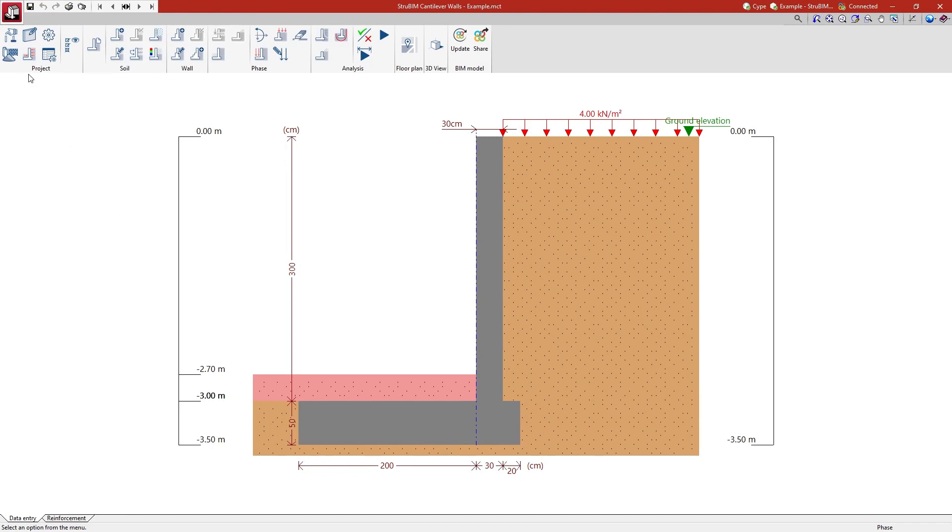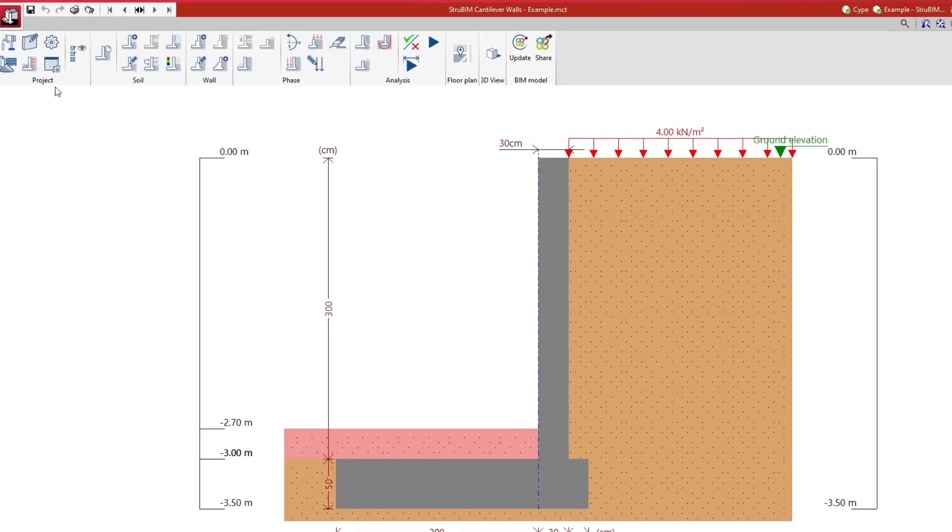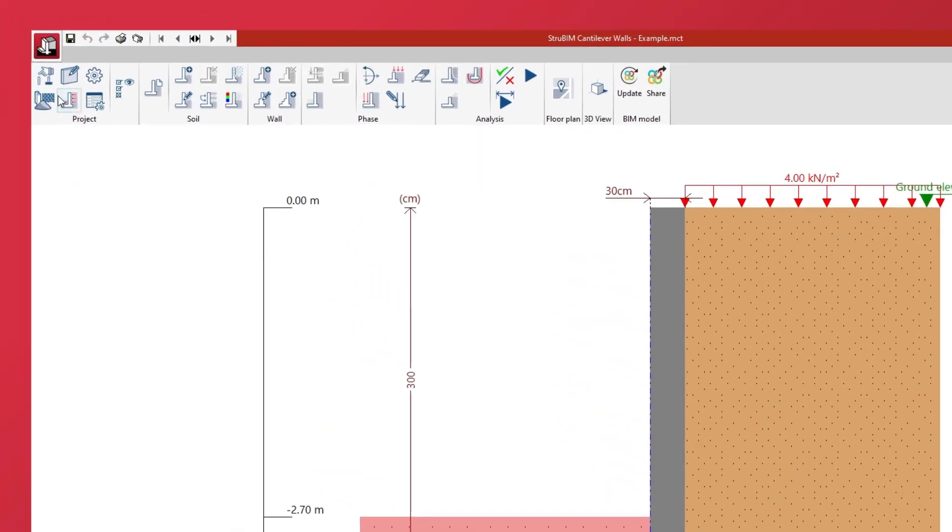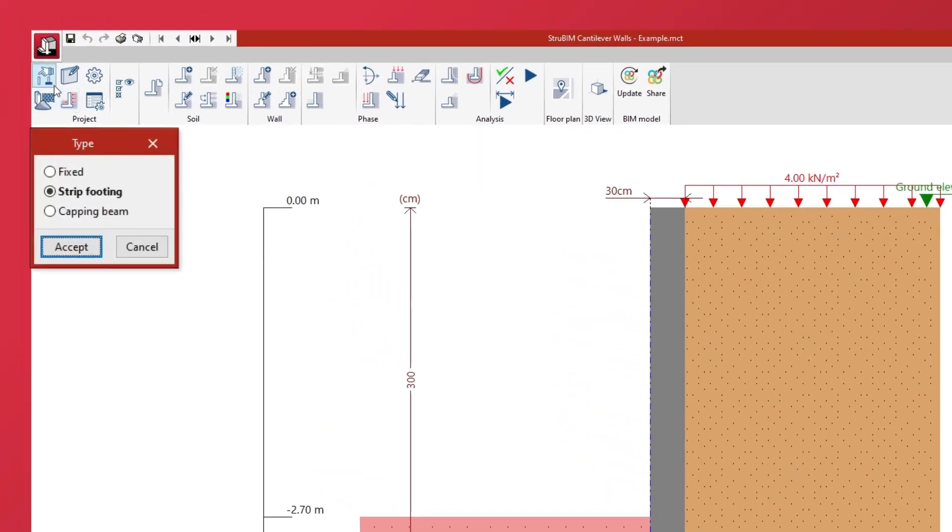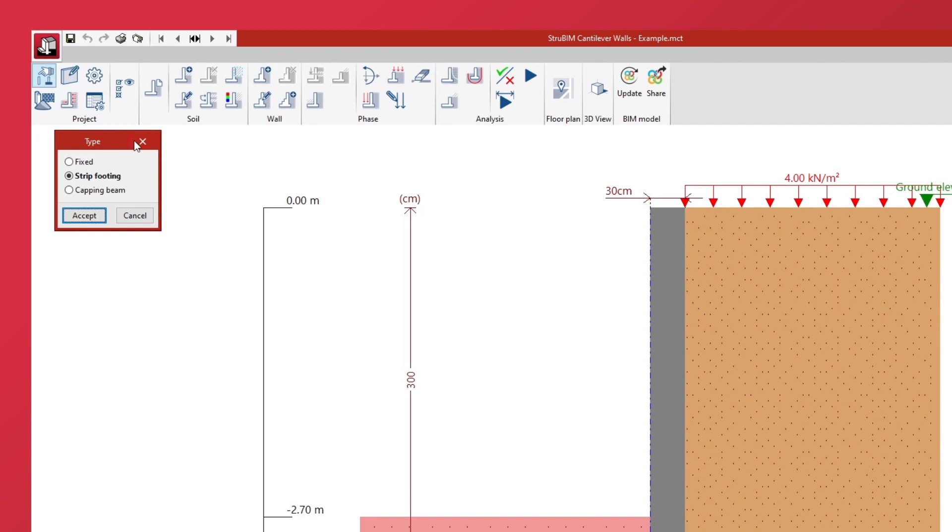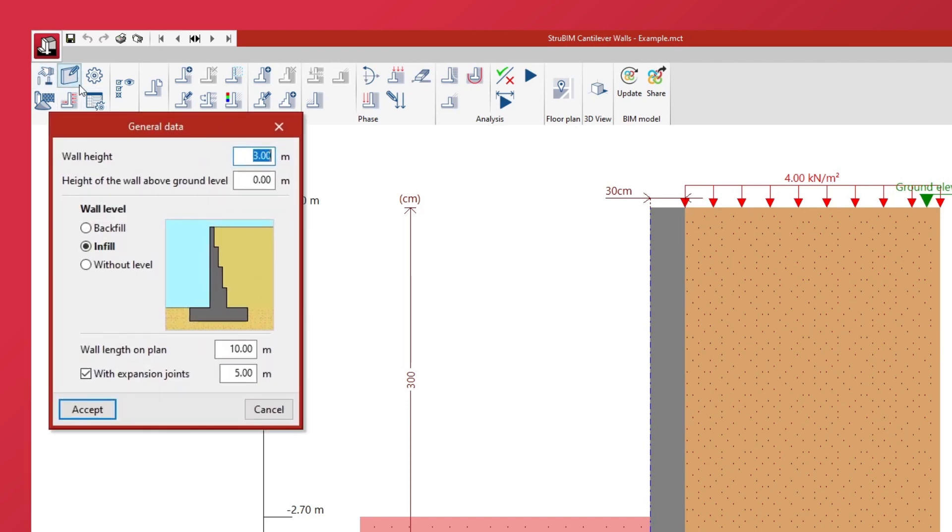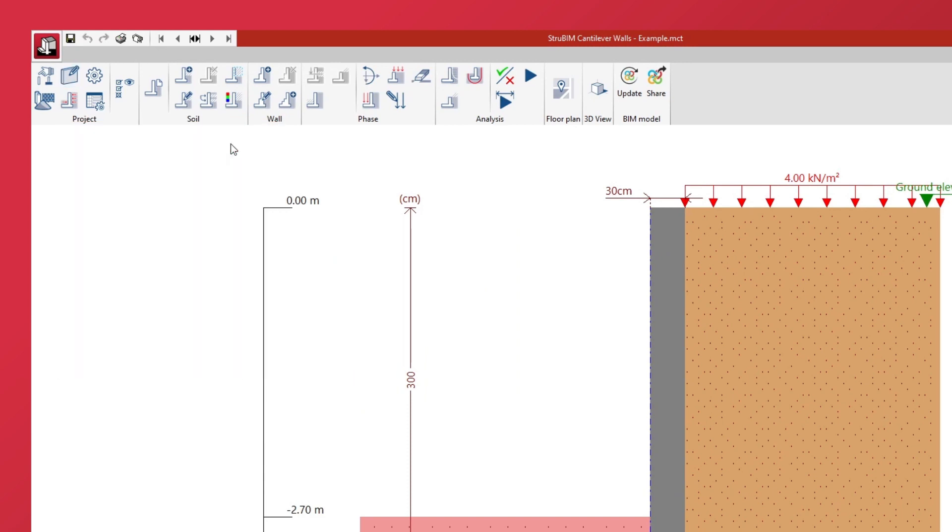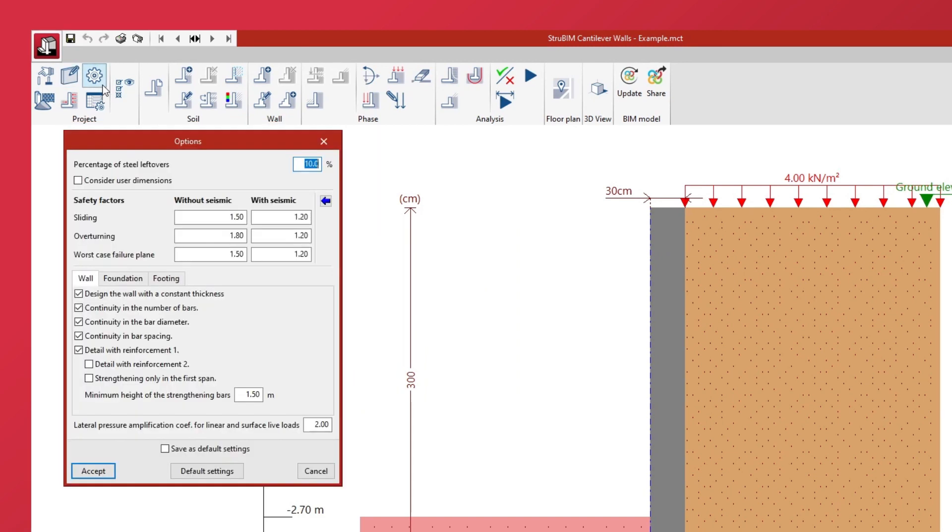In the configuration options of the project we indicate whether the wall foundation is to be carried out with strip footing or a capping beam, the general data such as wall height or wall level, and the options to be considered in the analysis such as the safety factors.